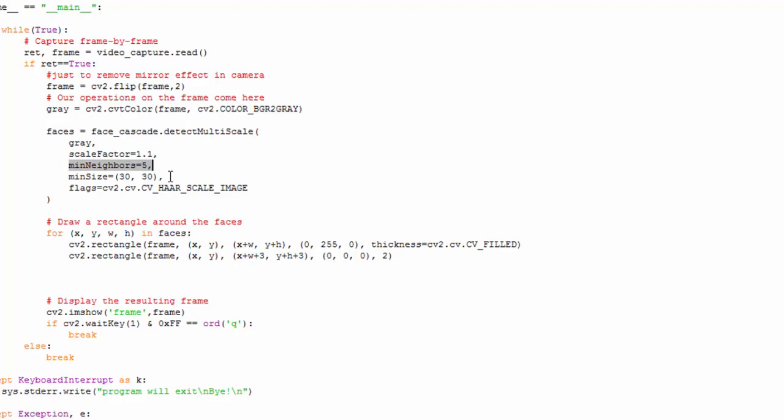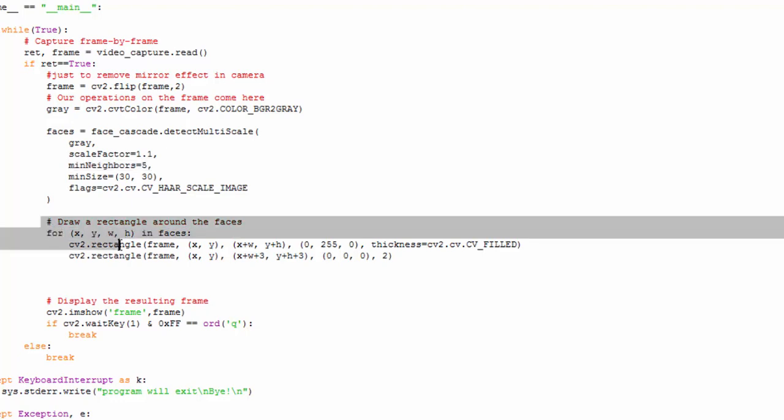Minimum size is 30 by 30, which means the smallest face that you can detect is 30 by 30 pixels. The flag is default Haar cascade image. The version I'm currently using is 2.4. Higher versions are available, but I'm using 2.4 as this version comes by default with many already installed Python binaries.